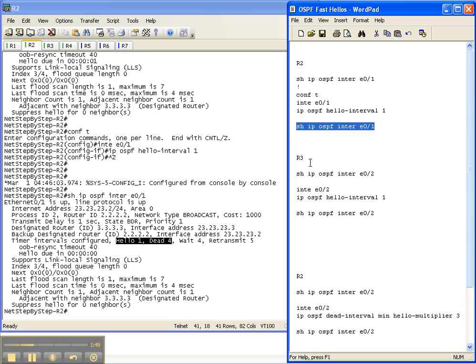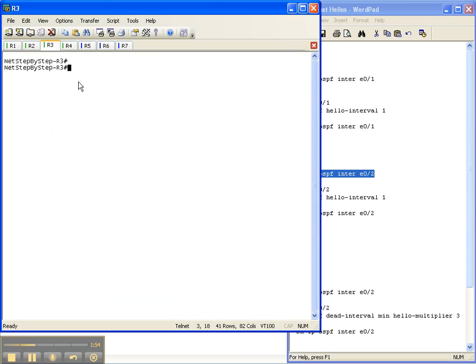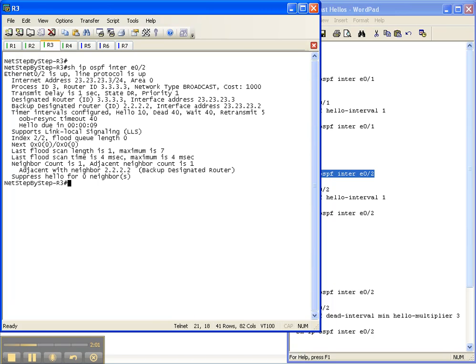Let's go ahead and go over to router 3 and do it over there because the adjacency will go down here eventually. I'm going to do a show IP OSPF interface again on the interface on router 3 that goes over to router 2.